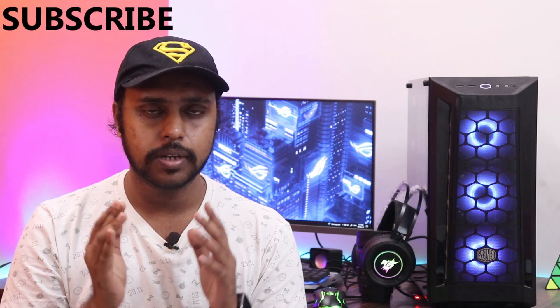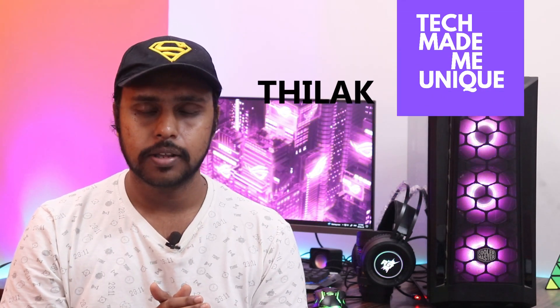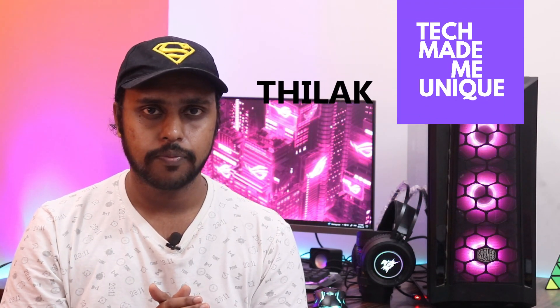If you find this video useful, like this video, share it with your friends, and don't forget to click on the subscribe button below. If you want more content about YouTube, just follow this channel. We will meet in our next video with valuable content. This is Thilak signing off from Tech Made Me Unique. Have a wonderful day.